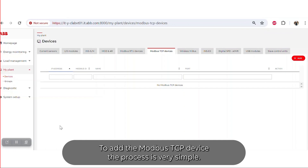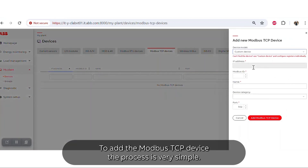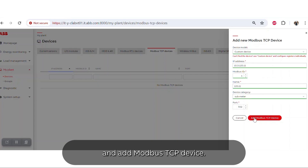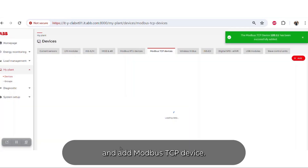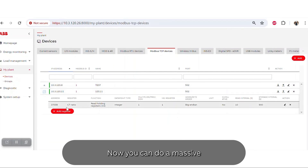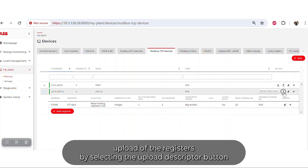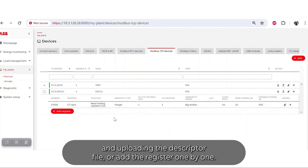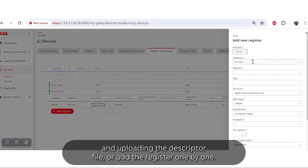To add a Modbus TCP device, the process is very simple. Select the Modbus TCP Devices option, add the correct device model, input all the variables, and add the Modbus TCP device. Once successfully added, you can see it in the main menu. You can then do a massive upload of registers by selecting the Upload Descriptor button and uploading the descriptor file, or add registers one by one.